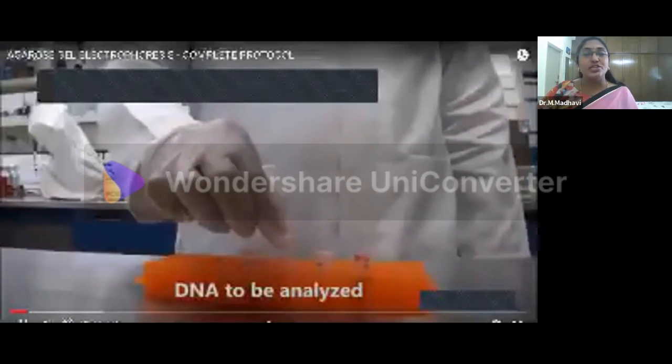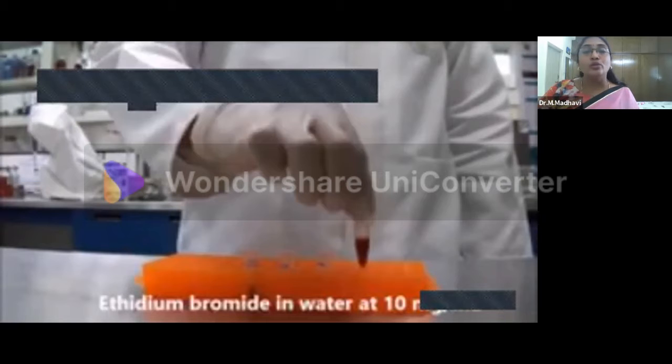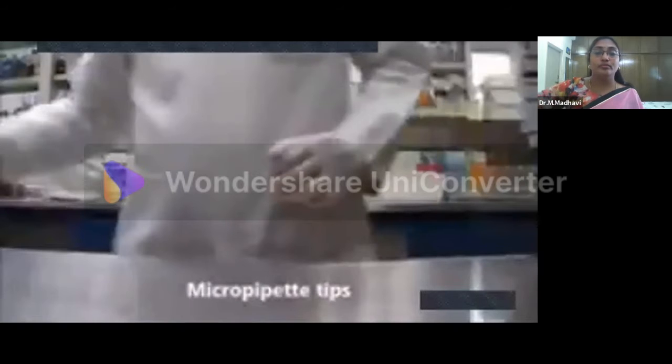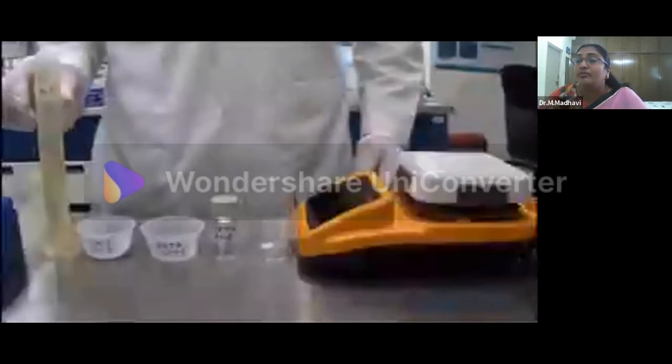The need for electrophoresis is to separate DNA fragments from each other, to determine the sizes of the DNA fragments, to determine the presence or amount of DNA present, and also to analyze restriction digestion products. Those are the gel combs — that is the horizontal gel electrophoresis setup.